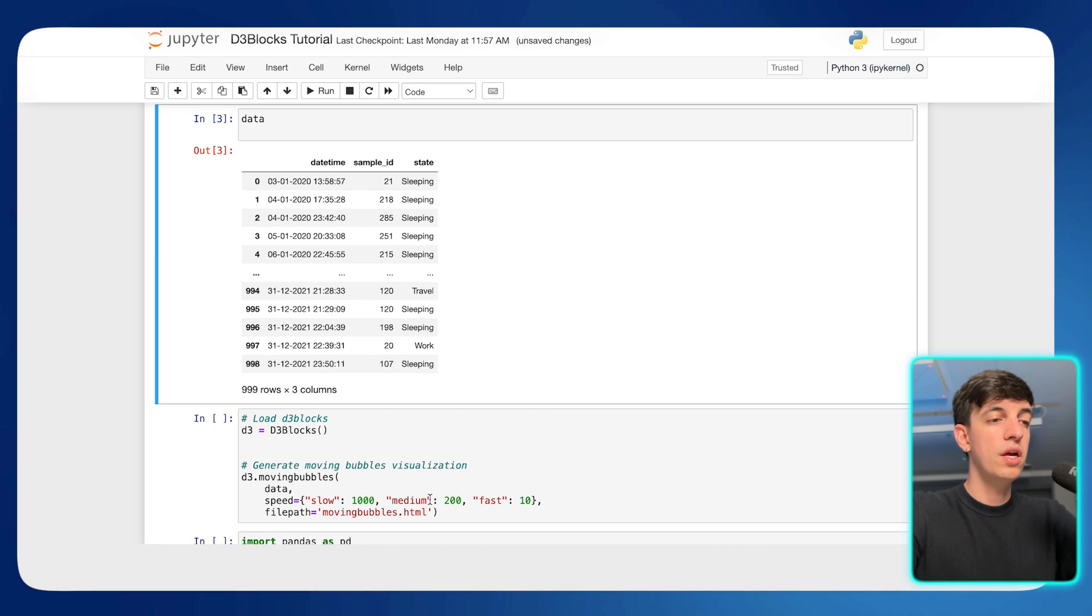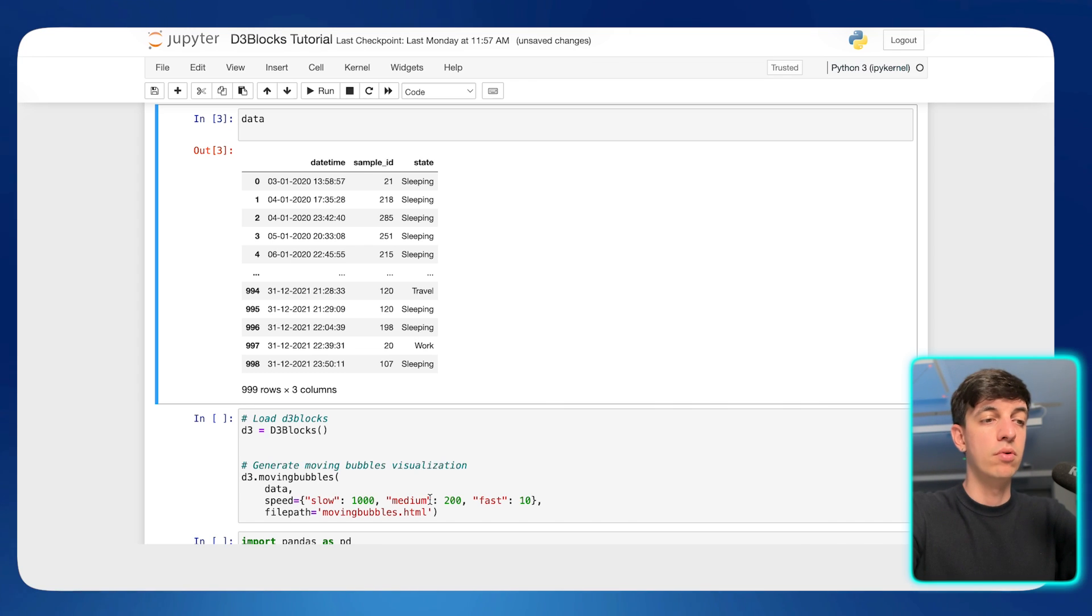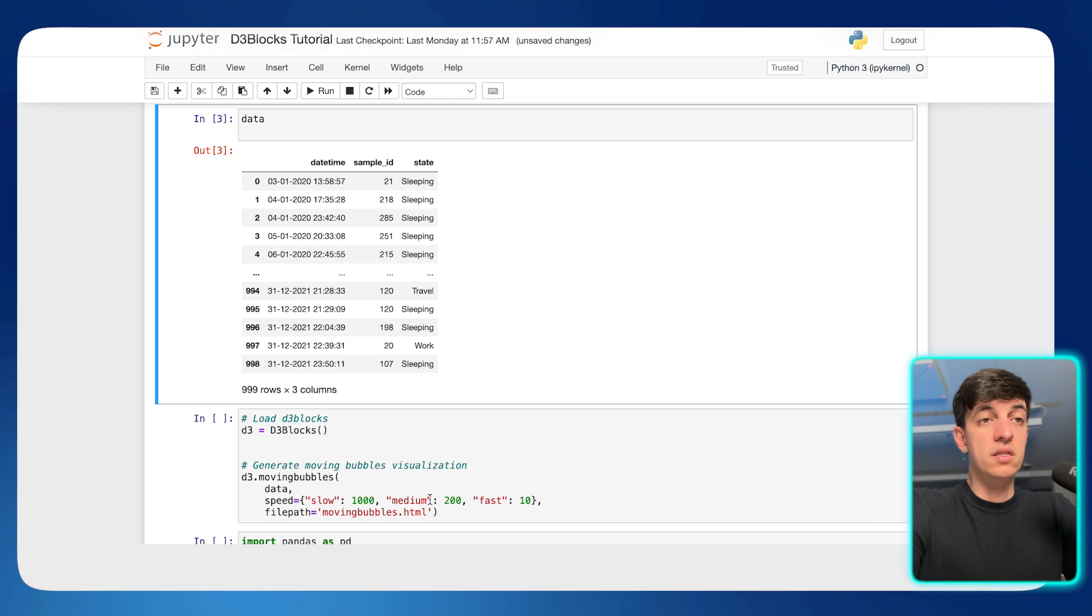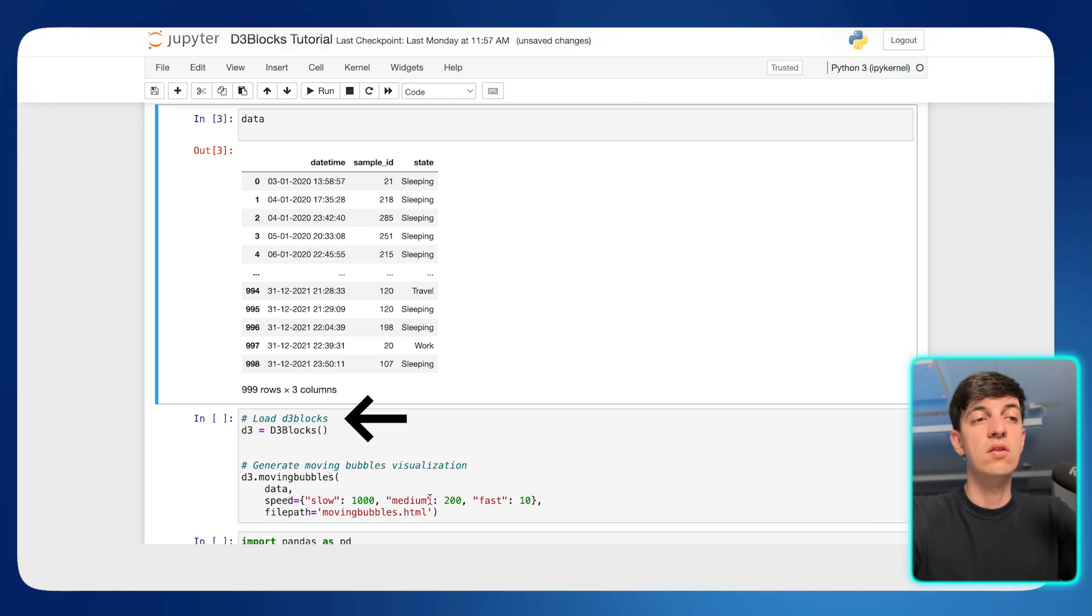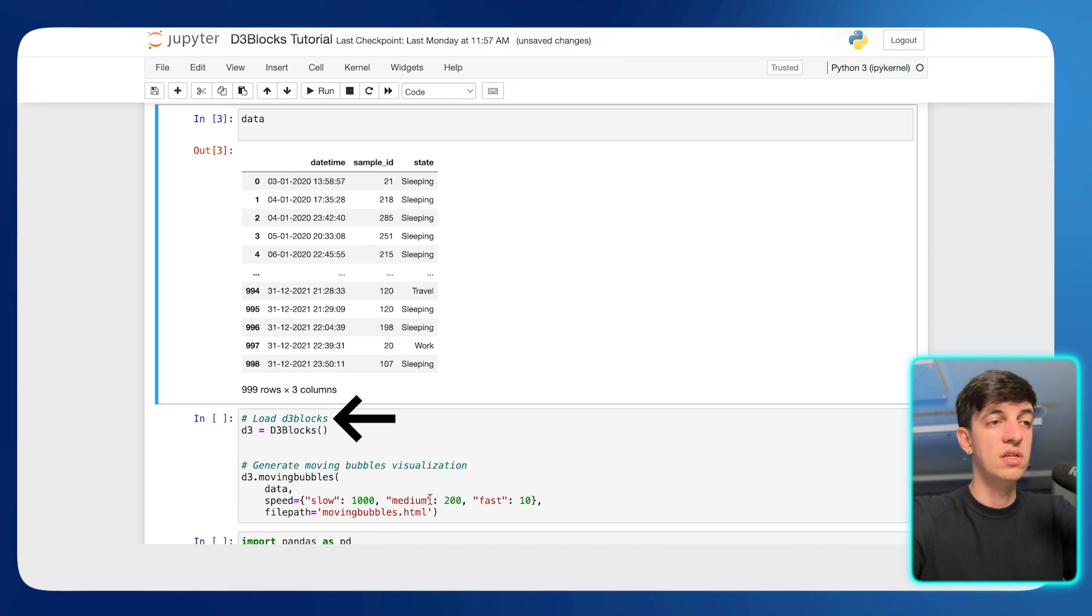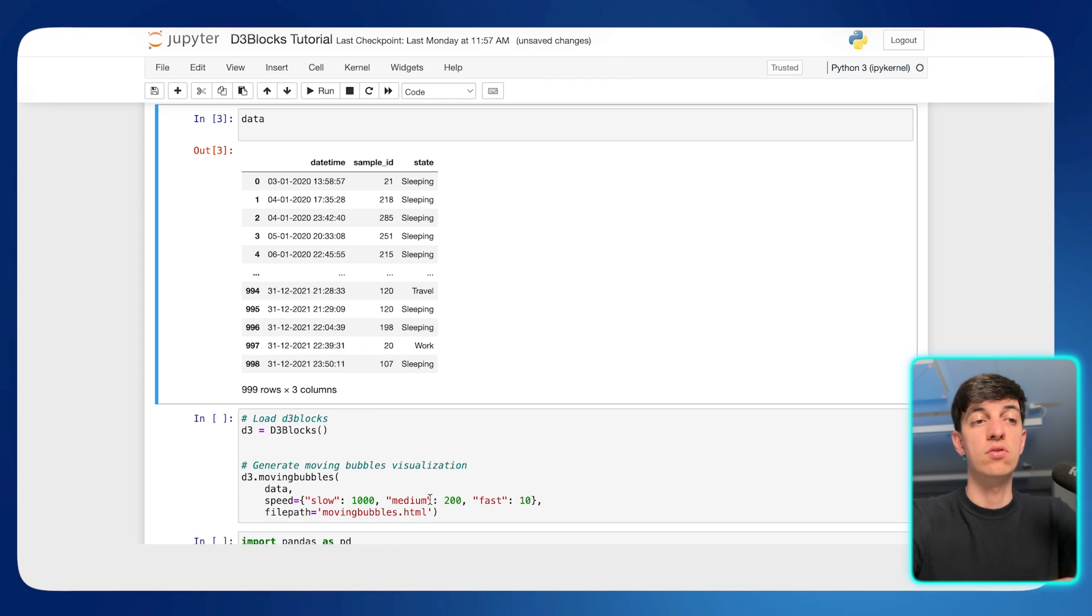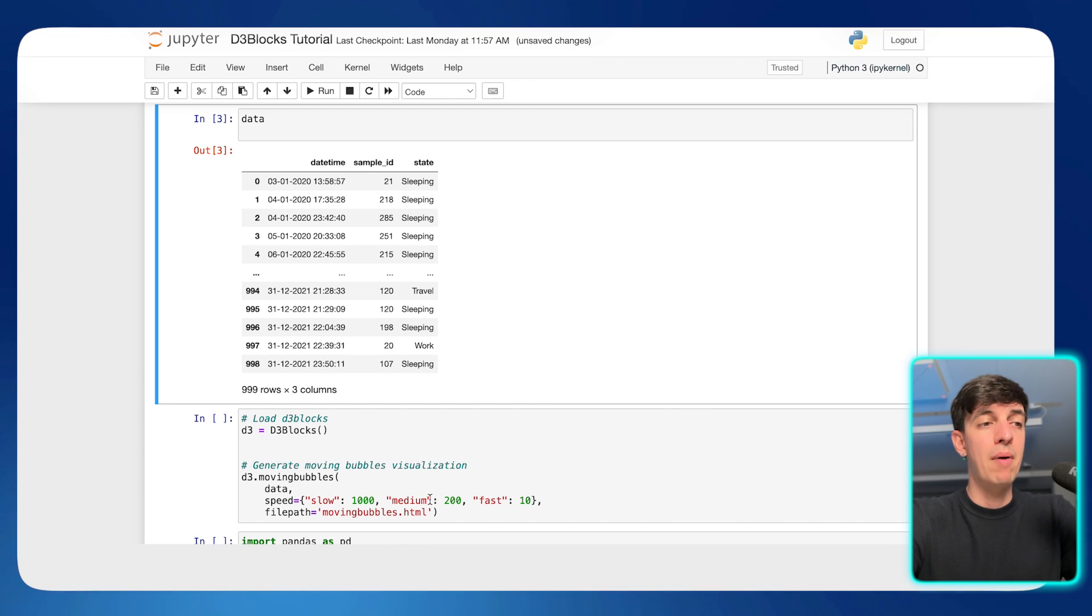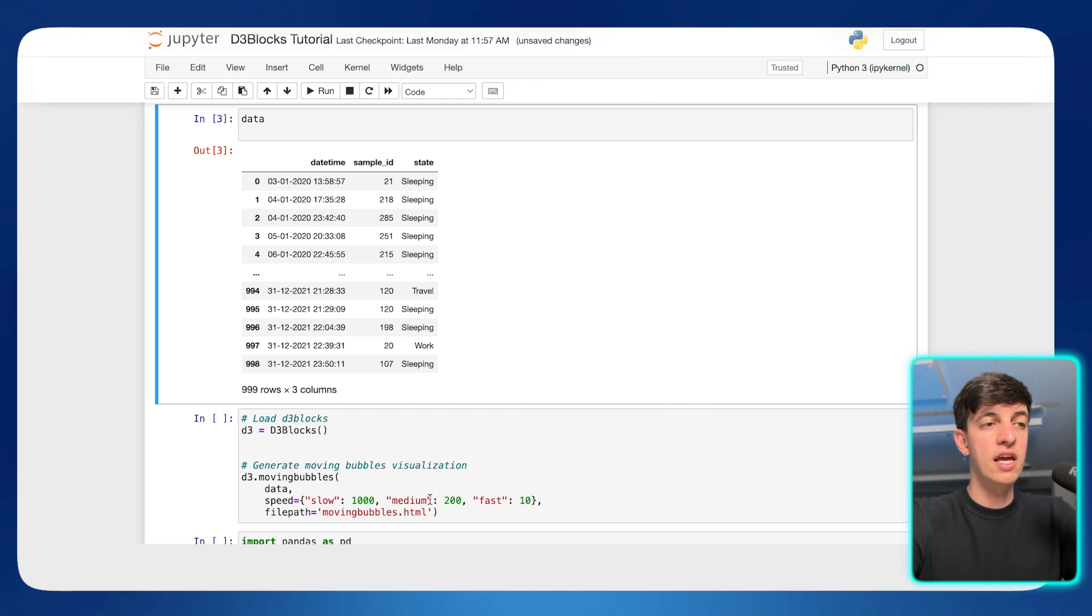this is the only block that I need to create my final bubble data visualization. And so let me explain what is going on in this piece of code. Okay, so the first line initializes an instance of the D3Blocks class and assign it to the variable D3. And so this is basically an object that has inside it all the methods to create various types of visualizations.